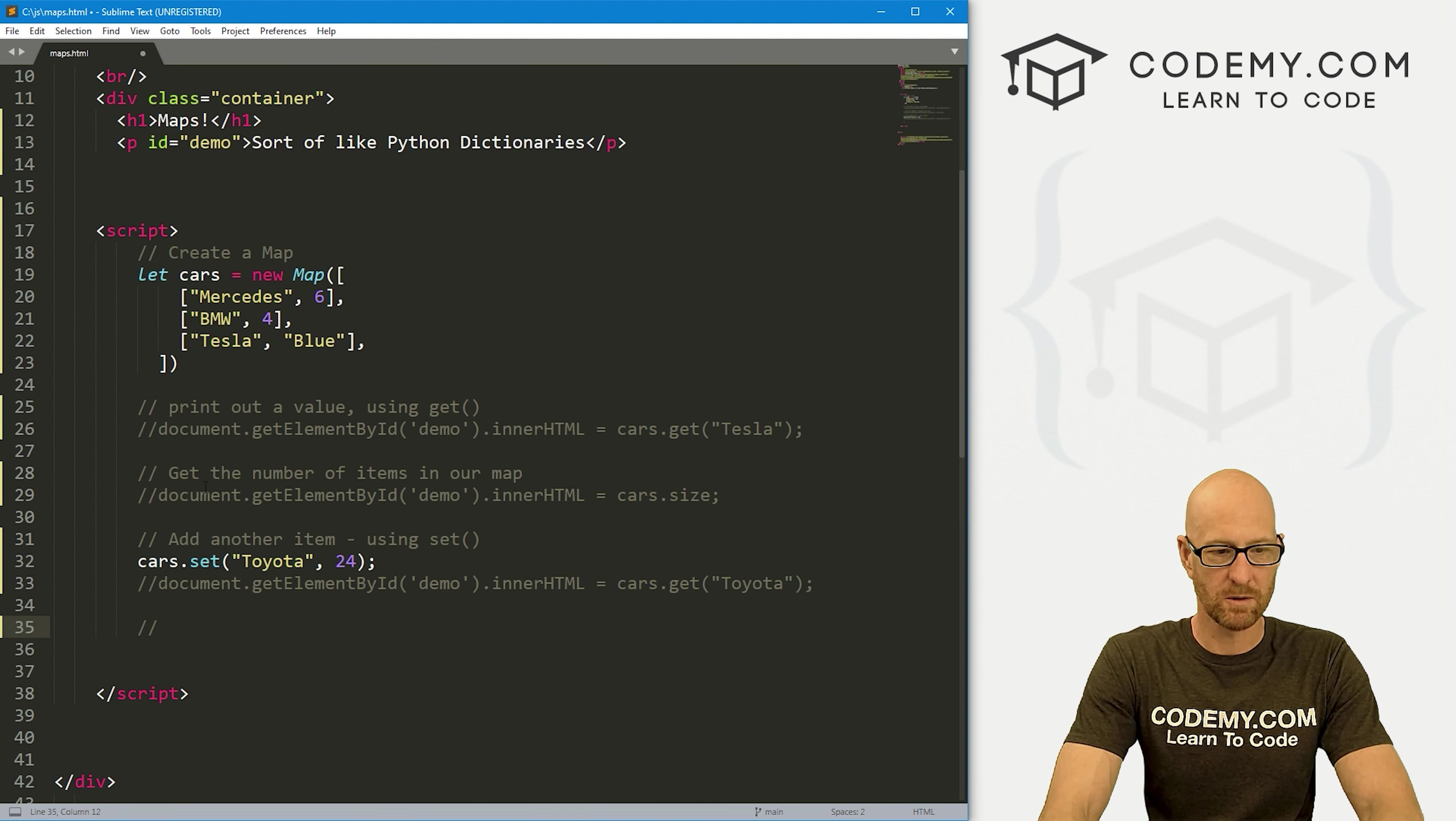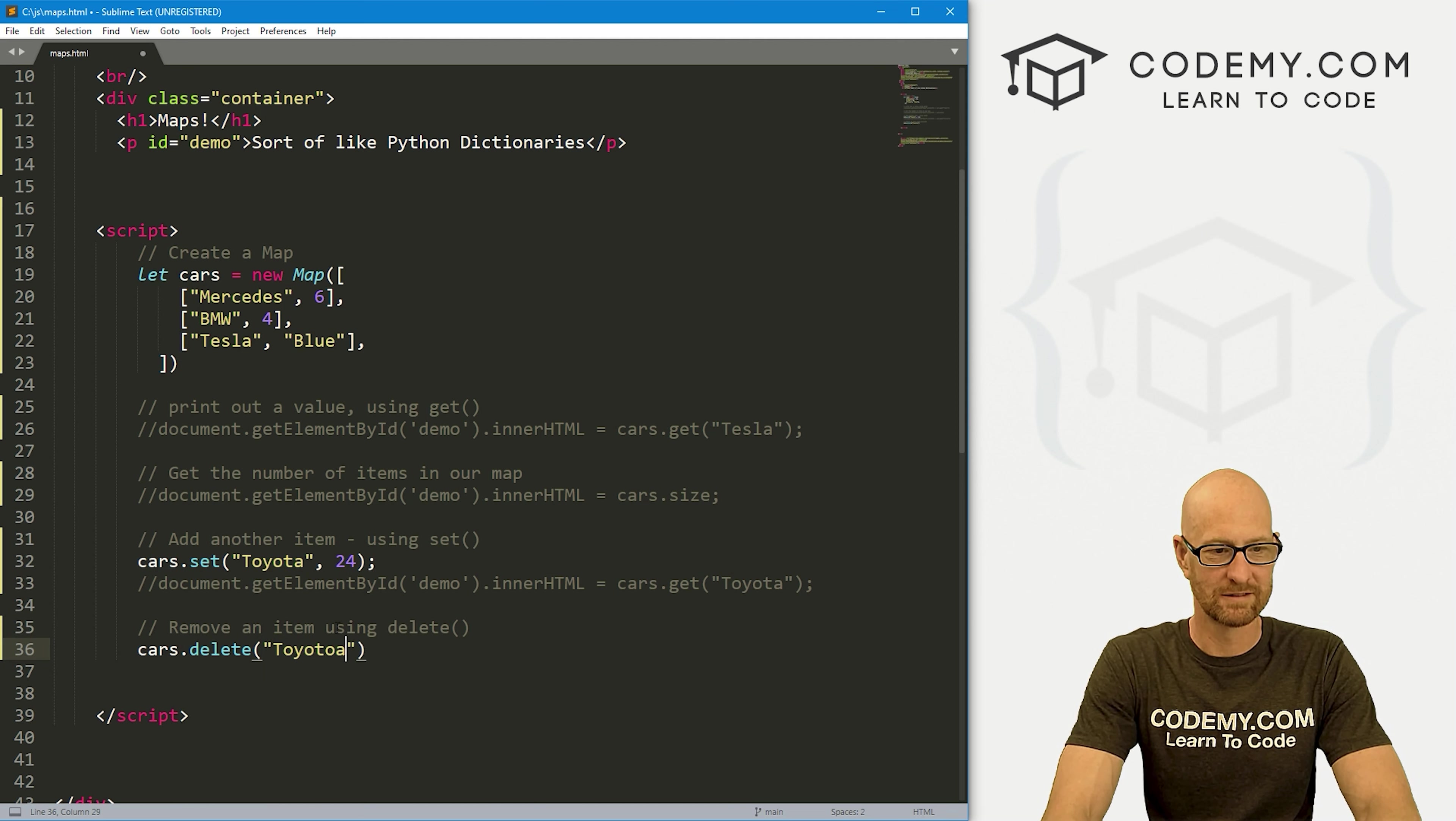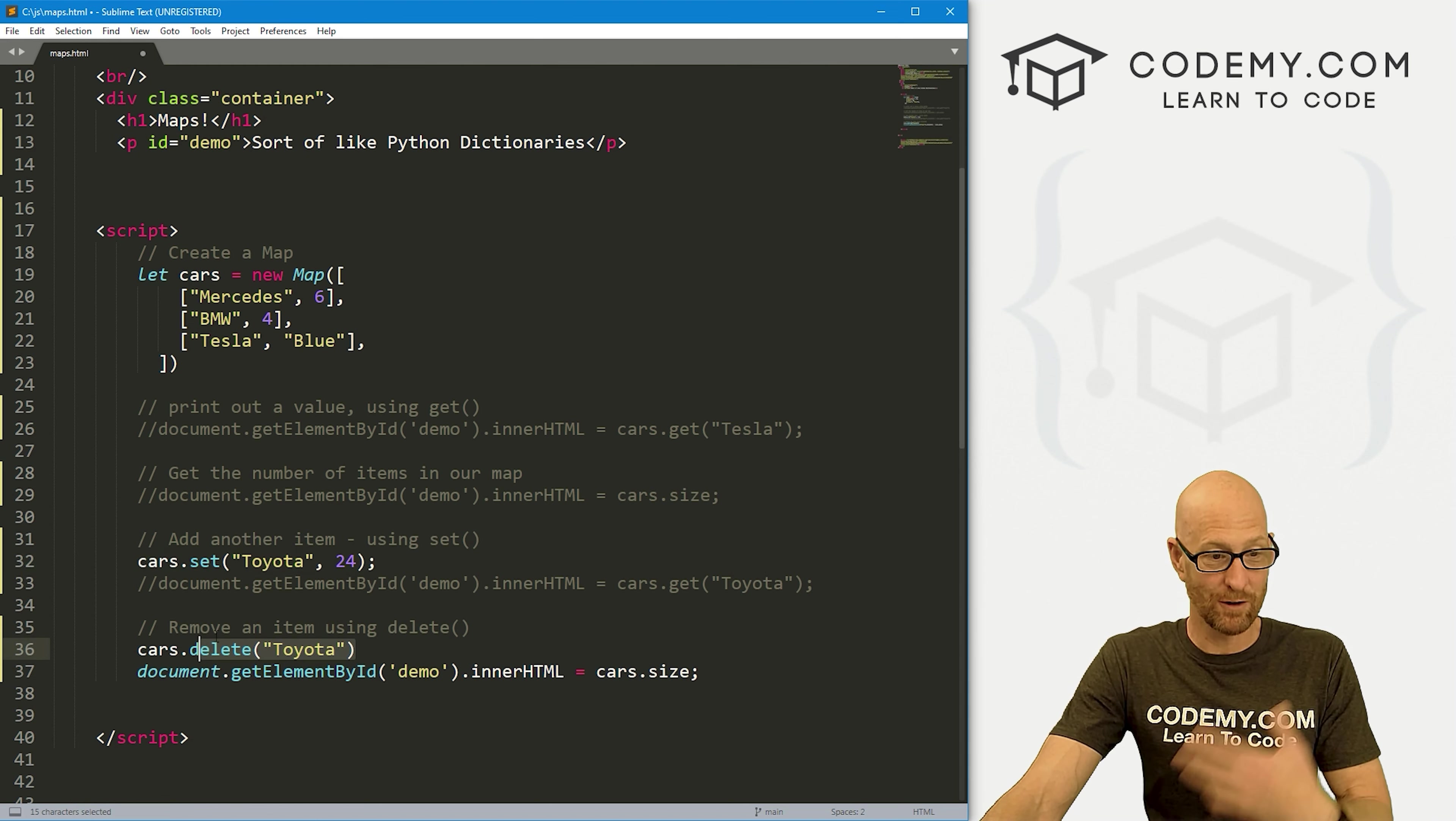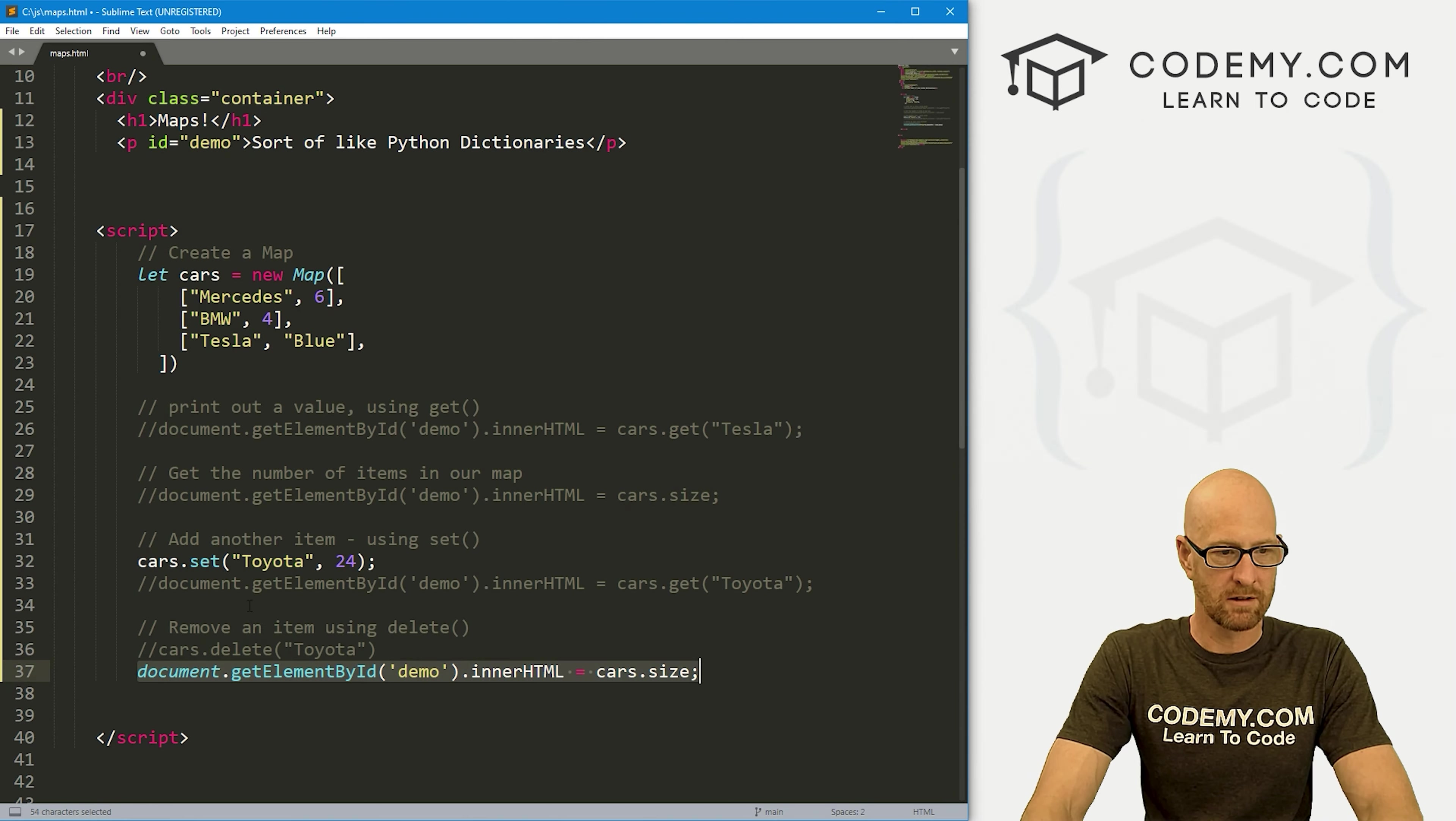So how do we also now remove an item? Well, we can use delete. So let's go cars.delete. And we can pass in anything. Let's get rid of that Toyota. And again, if we want to come back here and grab the size and print that out just to make sure. Now we had three, we added Toyota, so that makes four. Now we're removing Toyota. So now when we get the size, it should be three. Hit reload. Boom. We get three. Very cool.